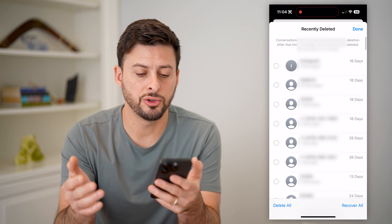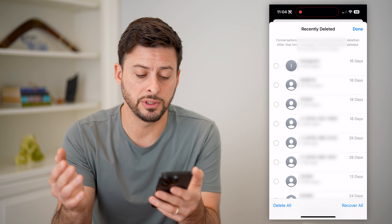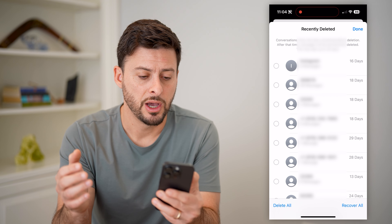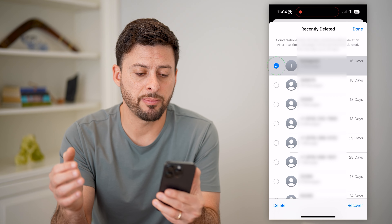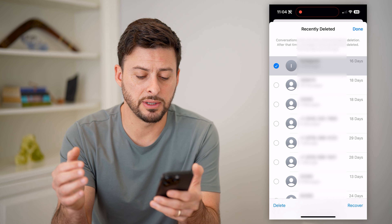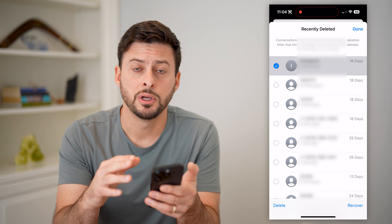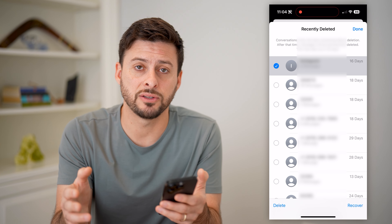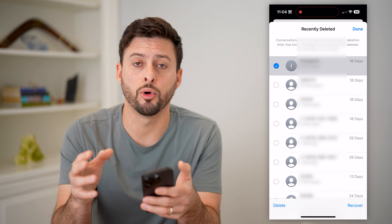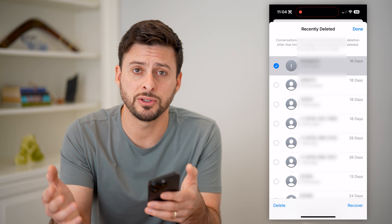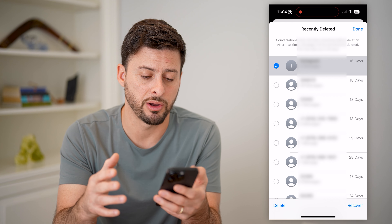This shows all of your recently deleted messages. You can tap on any of these different ones and recover them, so they'll go back to your normal inbox. You'll be able to text them and keep a record of them.